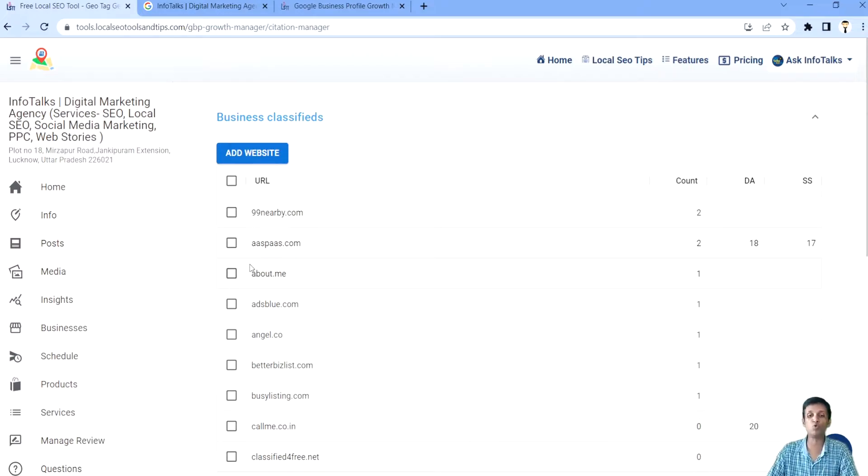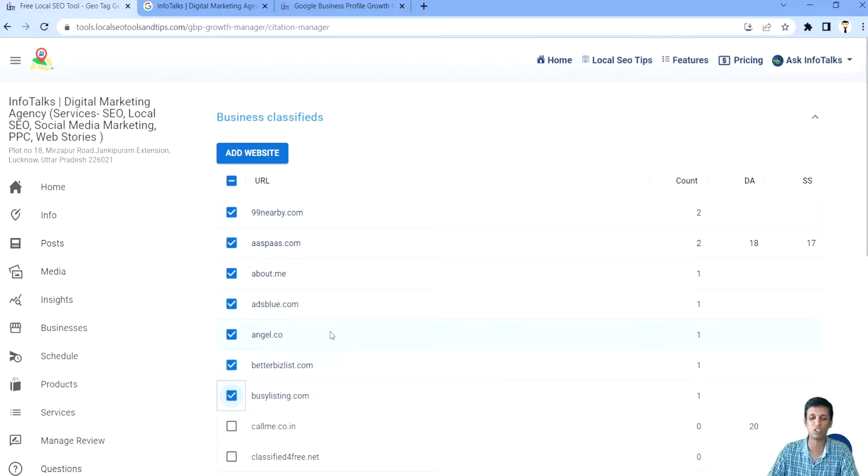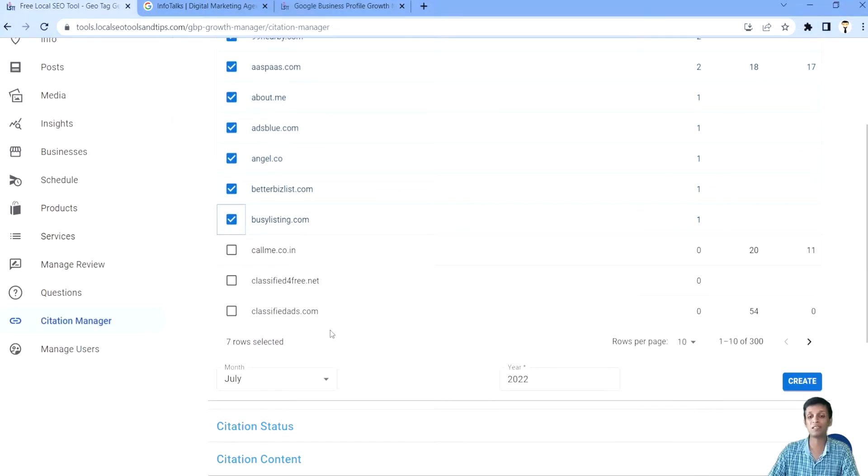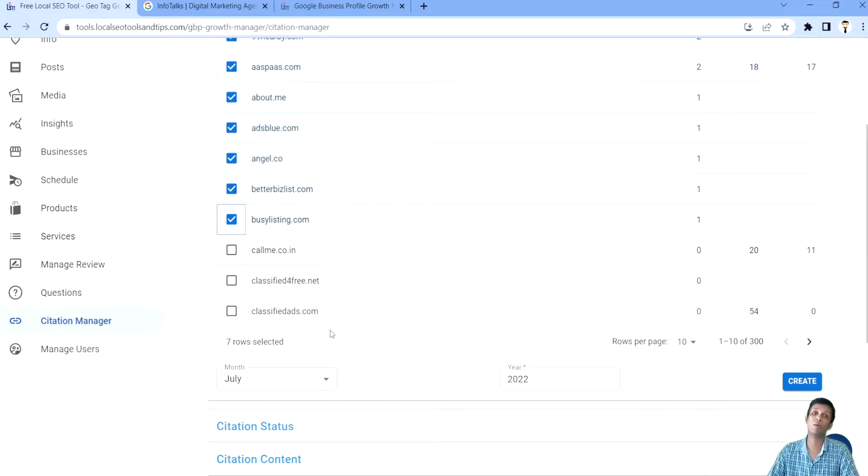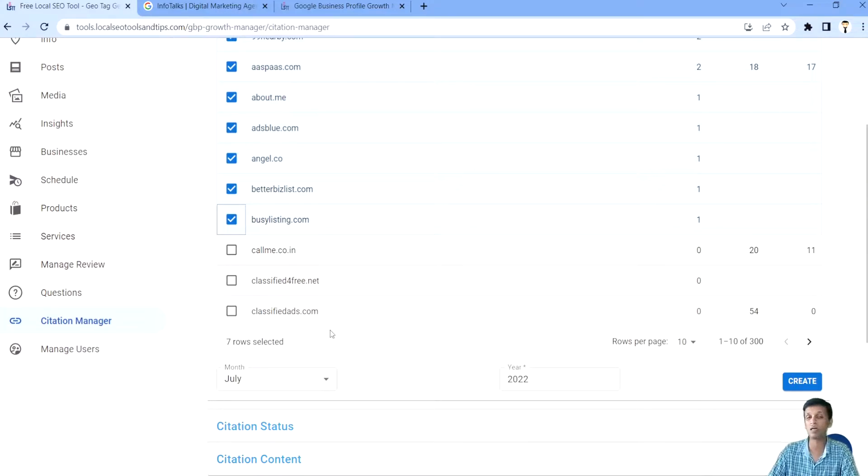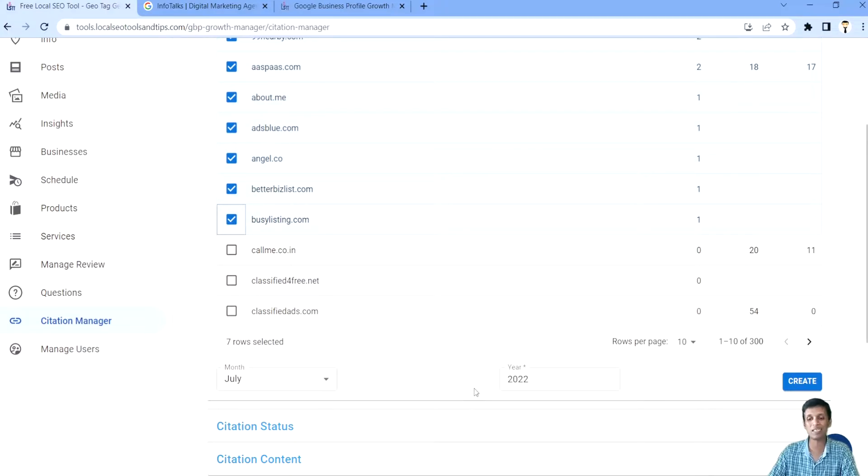What you need to do to create a citation, you have to just select this particular URL for which you have to create a citation. It's recommended that you select for a month. Maybe you are creating 20 citations or 50 citations a month. Depending on that, you will select the month, year and click on create.